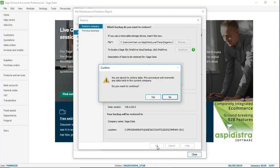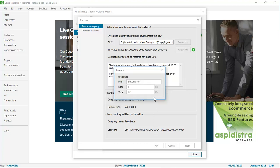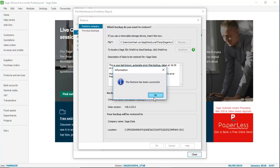You then just need to follow the standard restore routine, clicking yes to the prompt, letting it run through the routine, and then clicking OK to the restore has been successful message.